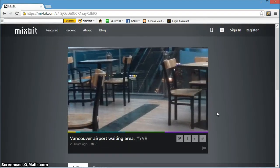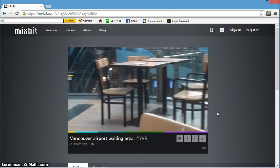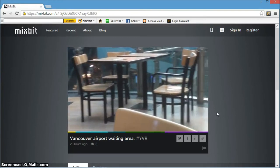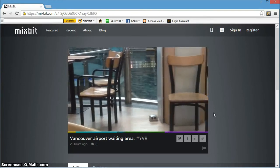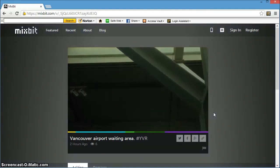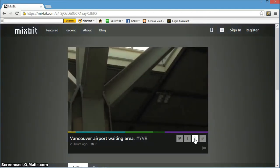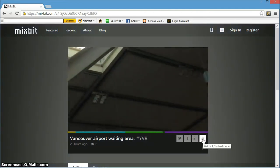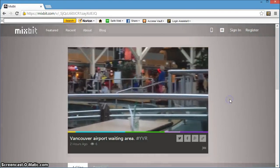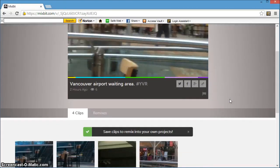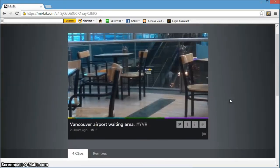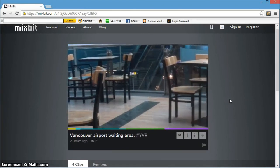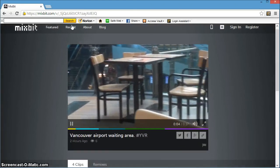Mixbit.com is a community of creators, Chad Hurley, co-founder of YouTube, said in a blog post. People who want to record and share pieces of their lives and the things they love can do that on Mixbit.com. Mixbit is also for people who enjoy playing with video in order to create something new and unexpected.